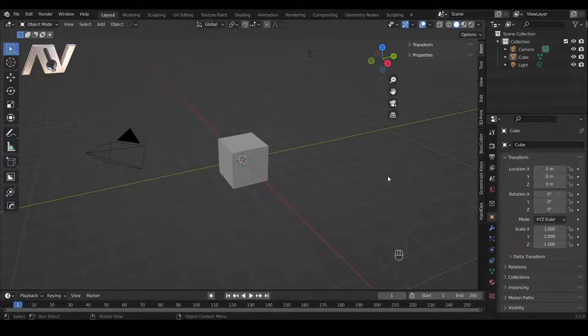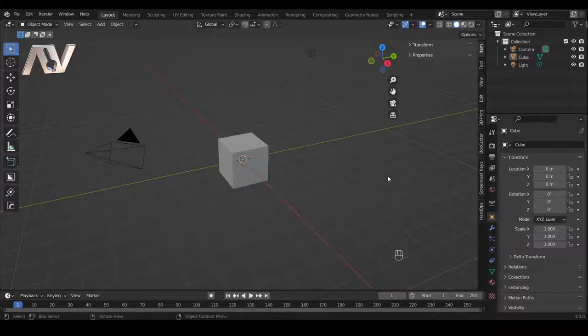Greetings hobbyists, I am Artisans of All and today I want to spend a bit of time talking to you about the settings that I find make Blender the most productive workspace it can be for me as someone doing 3D design with the objective to do 3D printing with the designs that I make.